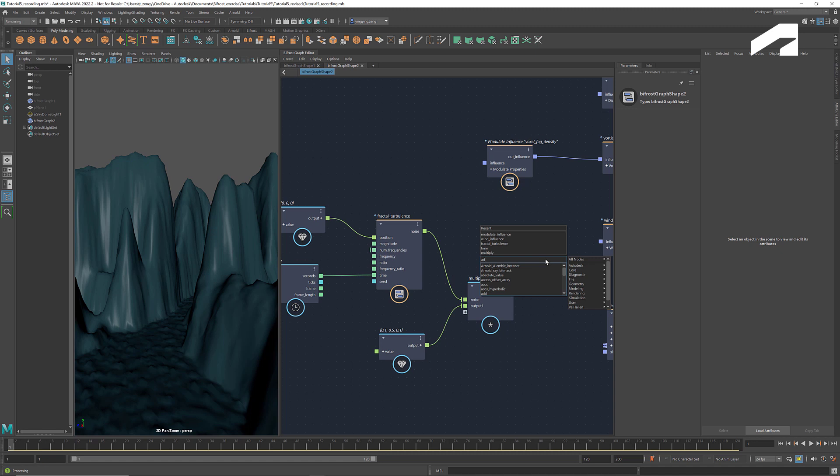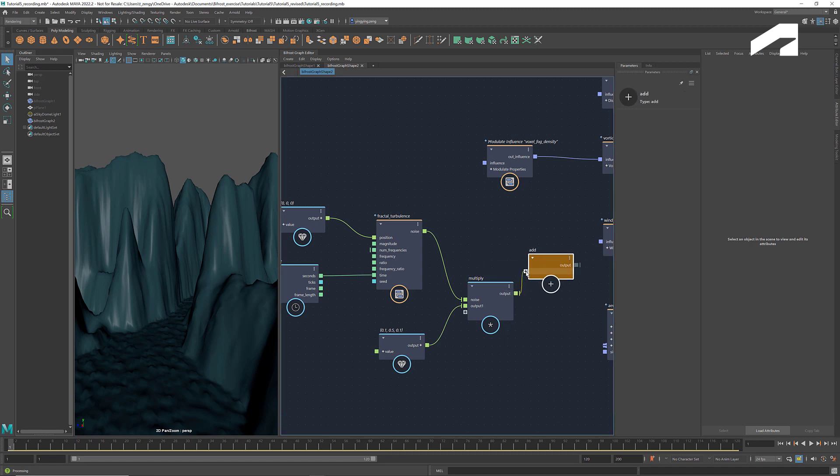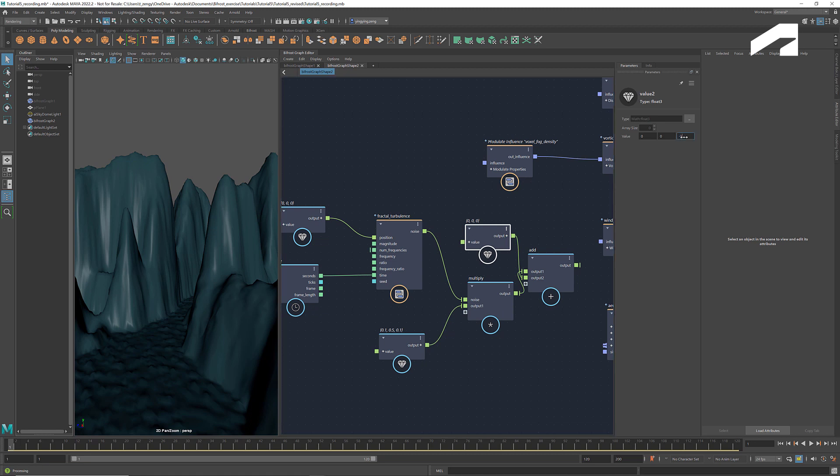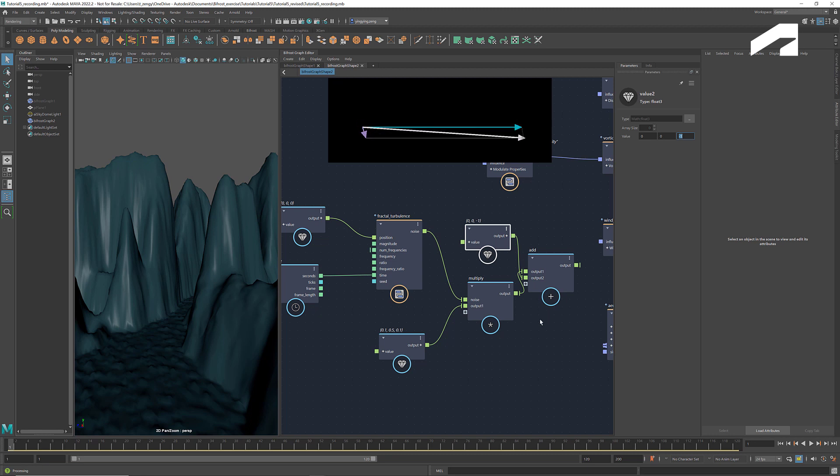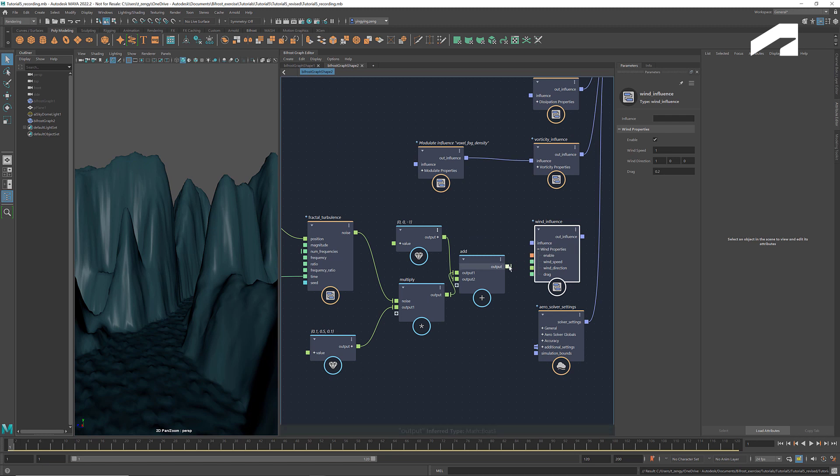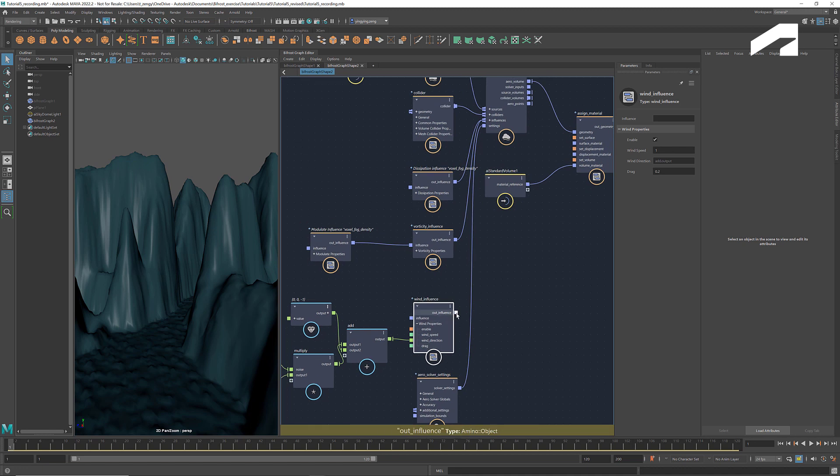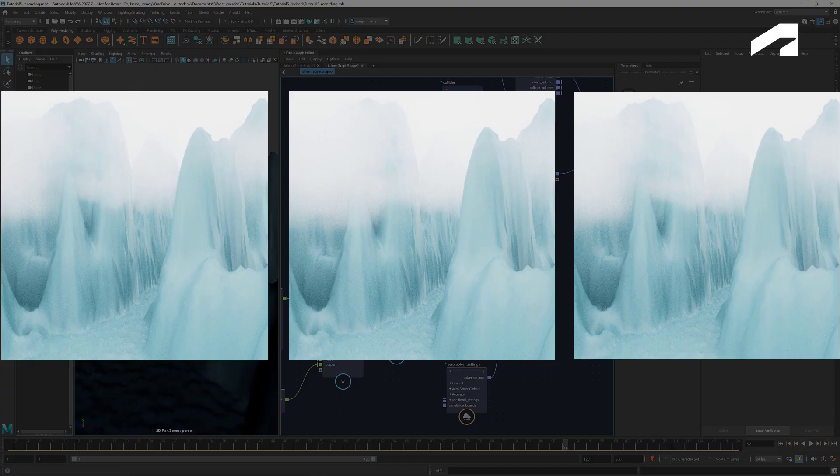This way the fluctuation will mainly occur in the y direction. Then let's add it to a base vector of 0, 0, negative 1. This makes the wind blow mainly towards the negative z direction with up and down drafts. Connect it to wind direction. If we animate it, we see the movement of the fog. Here are some rendered images after applying wind.